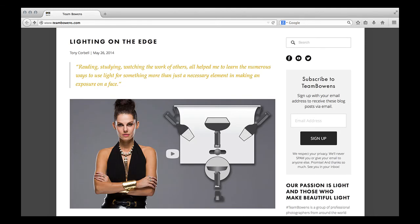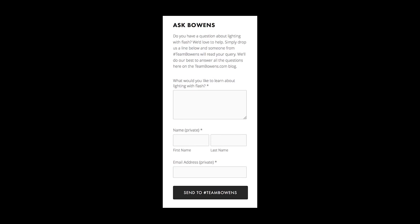Keep a watch at teambowens.com for all of our blog posts, and feel free to ask a question there. On the right side of the main page you'll see "Ask Bowens" and there'll be a place where you can type in your question. We'll always respond to all the questions, and some of them we'll respond to with a video.